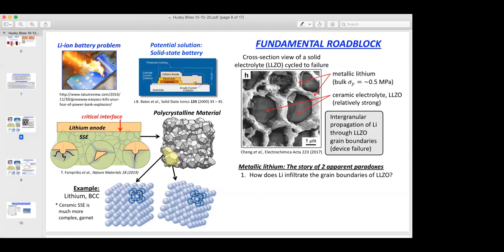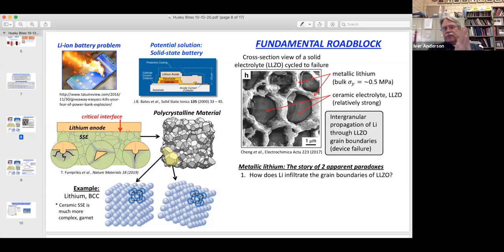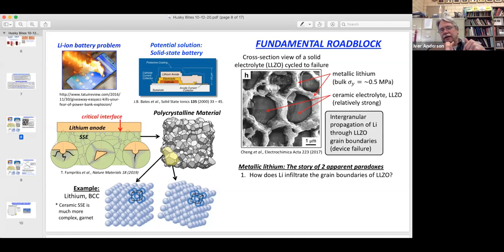Is this a zirconate LLZO? Yeah, this is a lithium lanthanum zirconium oxide — the basic building block for a lot of ceramic electrolytes. We dope it with either aluminum or tantalum to help improve ion transport properties, but that's the basic building block.